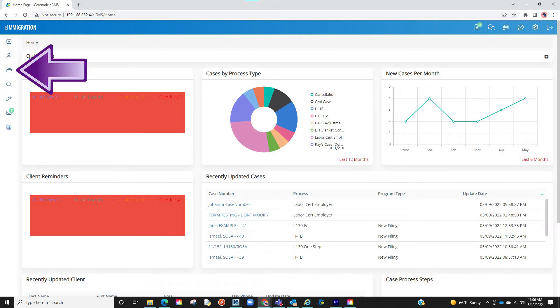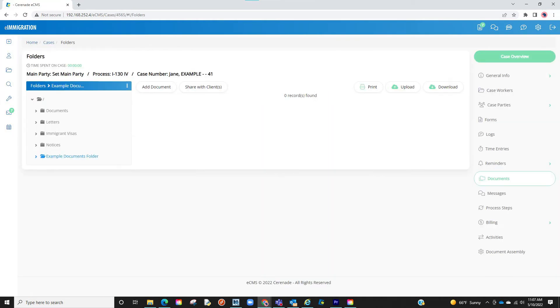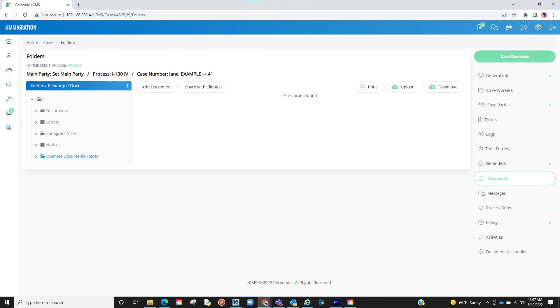Let us go into a Case Profile. Once inside the Case Profile we will go to the Documents section. From here we can go into the Documents folder or simply create a new folder.